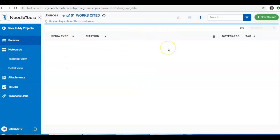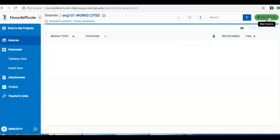To create a source, this would be a source of information that you are using in your paper. Click on the Add New Source button in the upper right.